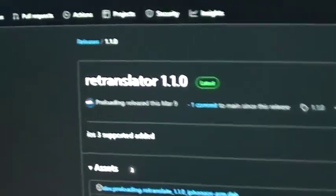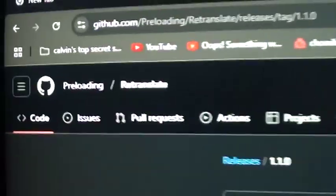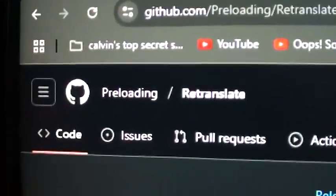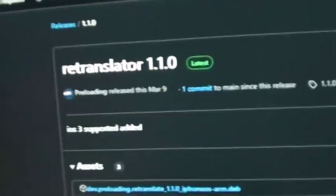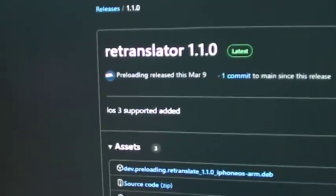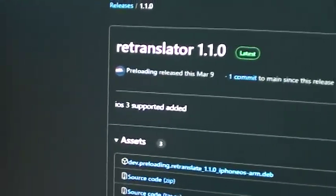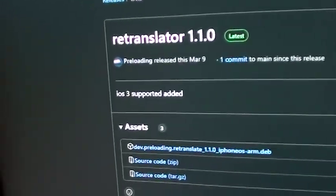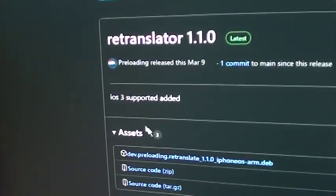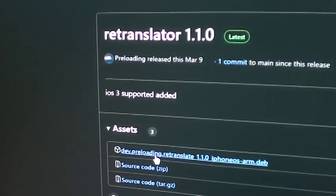Second, you want to go to the GitHub page — it's linked in the description — and download the retranslate dev file. This isn't available on a repository, so you just need to download it and transfer it to your phone.